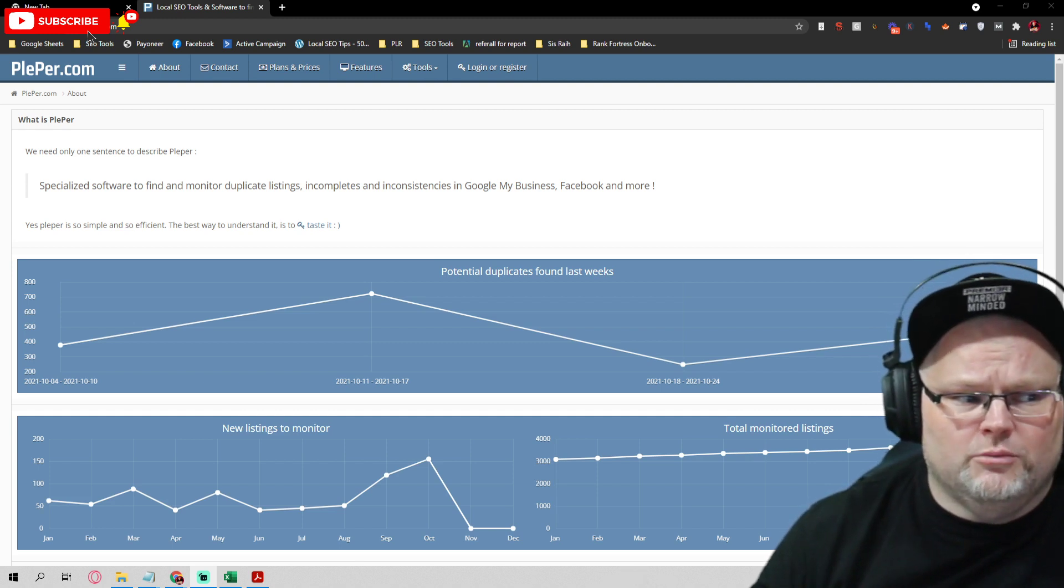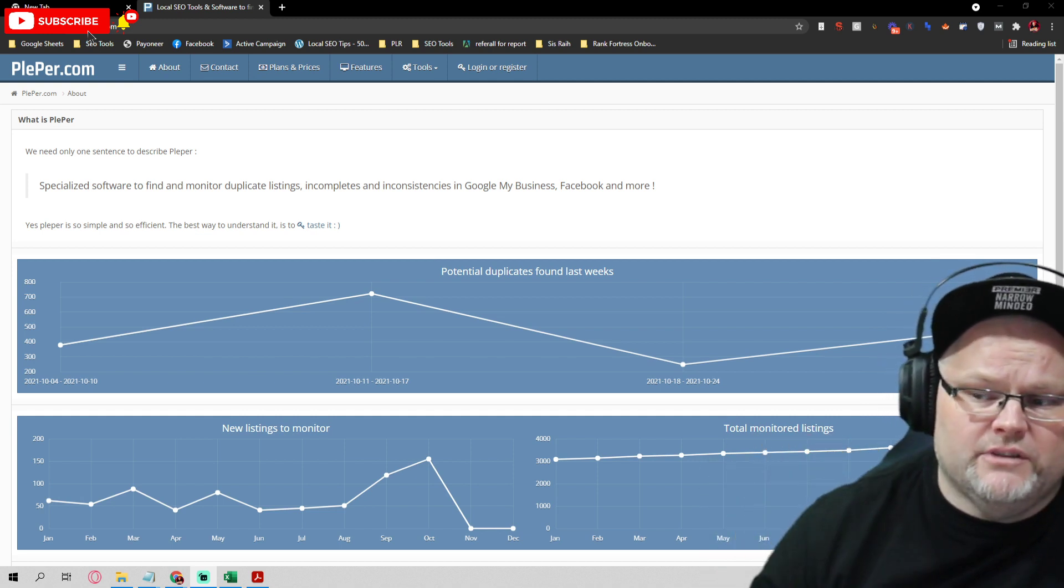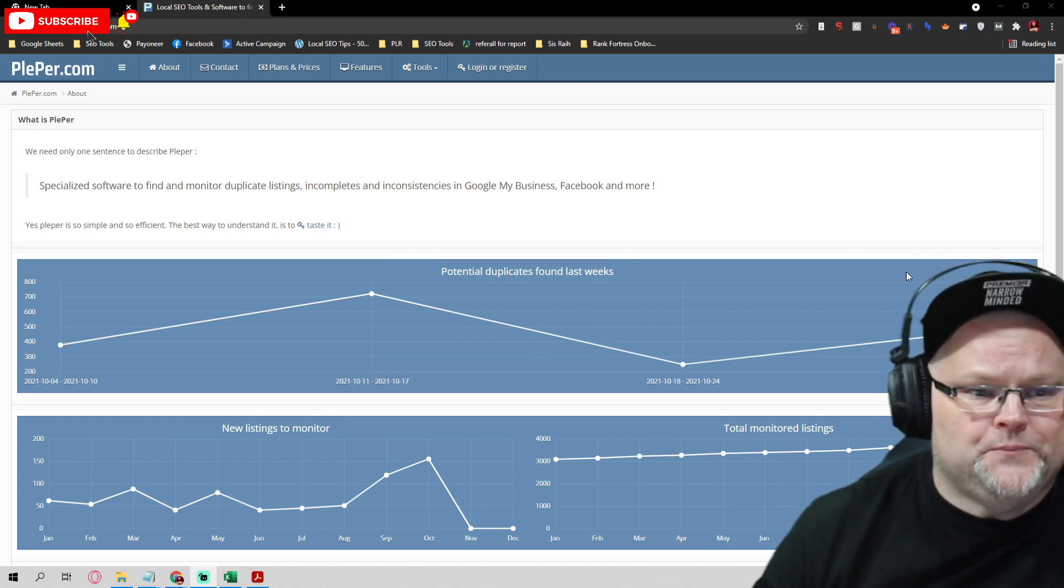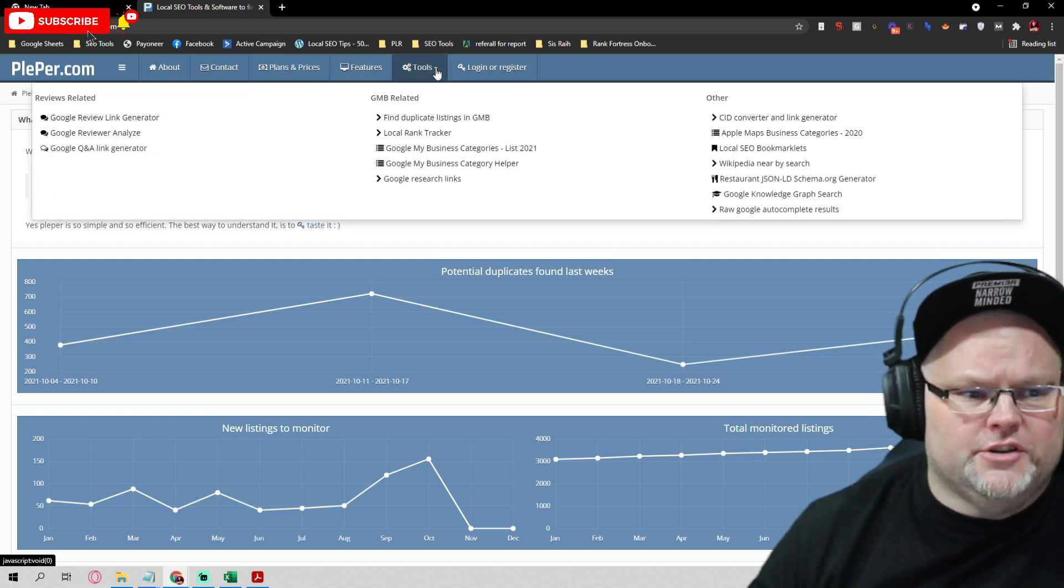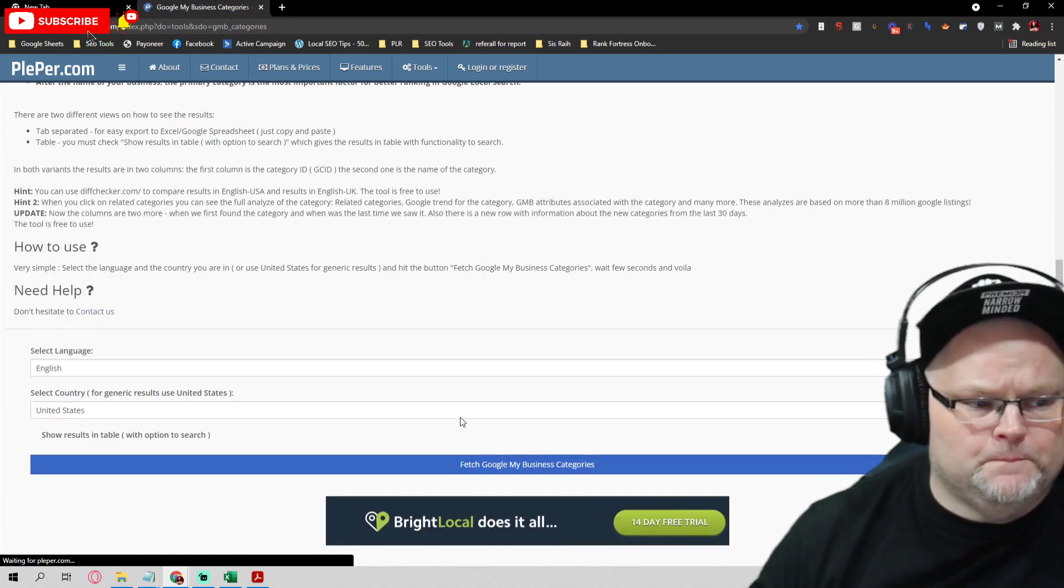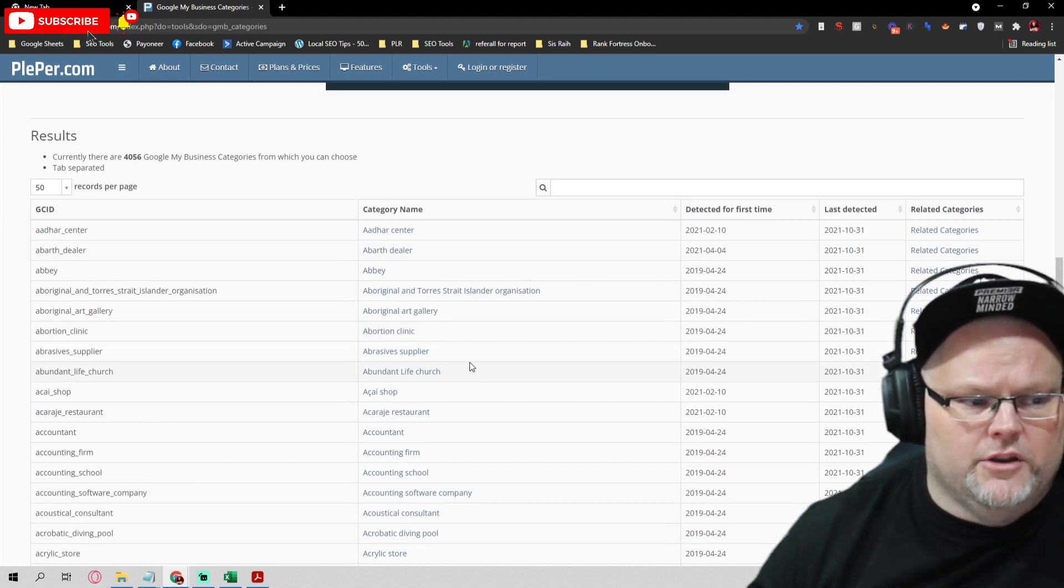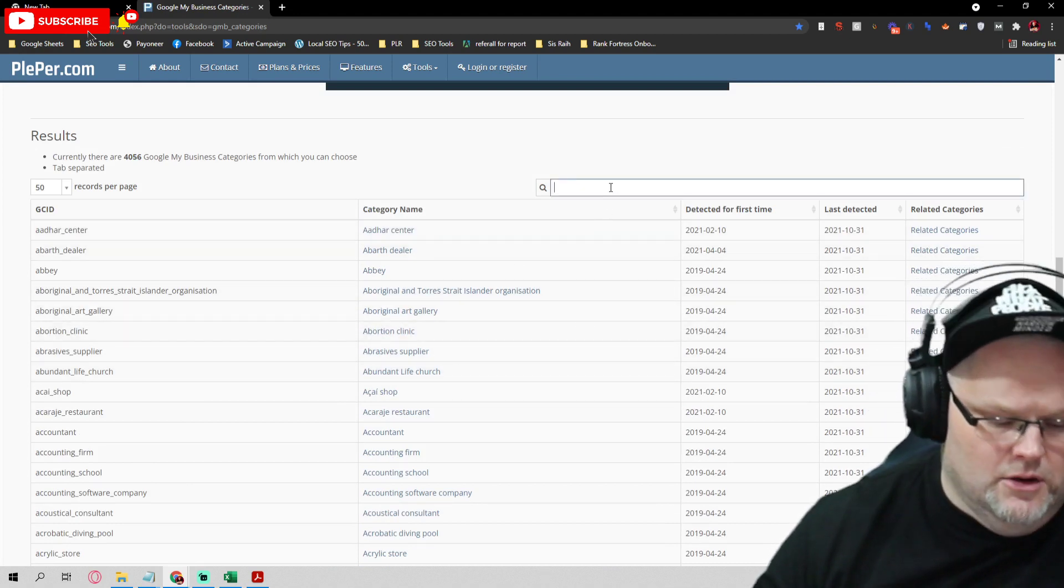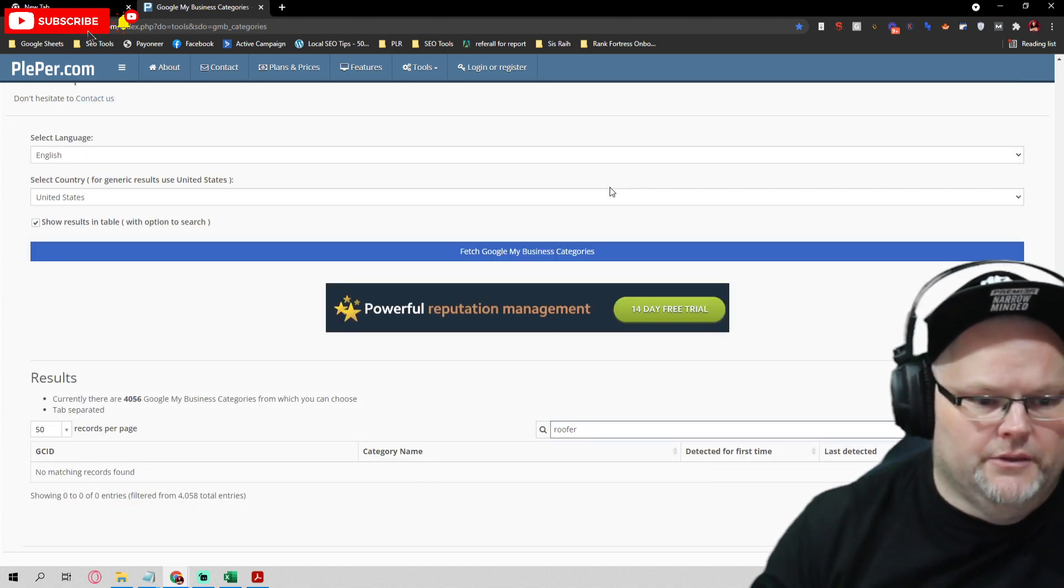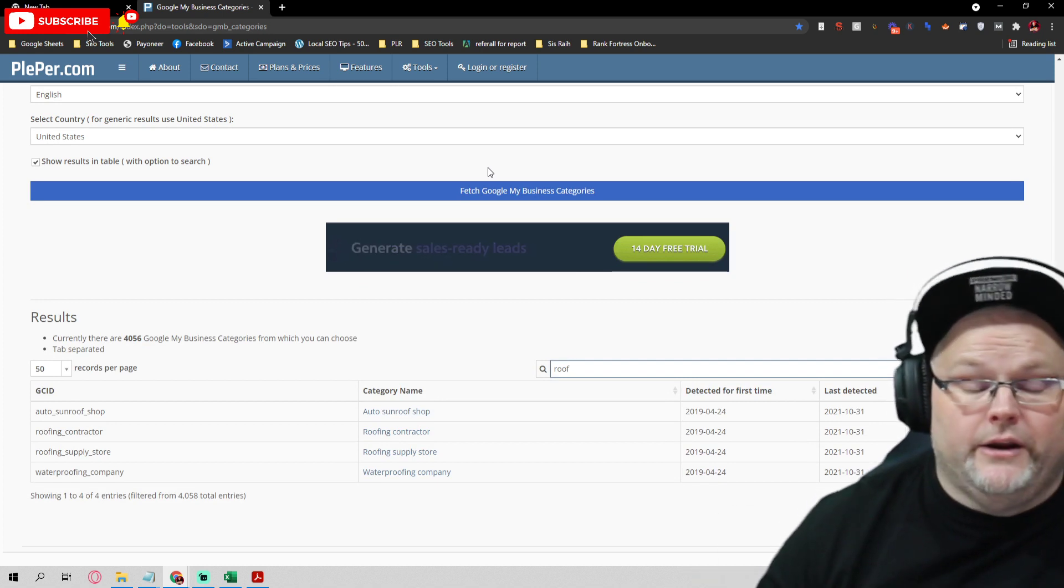As you're watching, make sure to stay to the end of the video because I will be giving you my free Google My Business category spreadsheet where I list out every one of these categories all alphabetized and ready for you. Let's say we go to tools here and go to Google My Business categories list 2021 and I hit fetch Google categories. You have thousands and thousands of categories. Let's go 'roofer.' There is no 'roofer,' right? There's 'roofing contractor.'